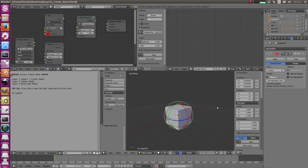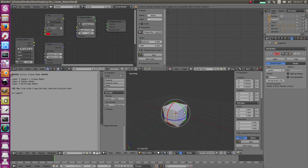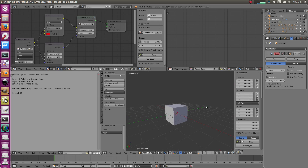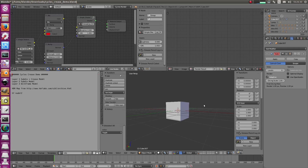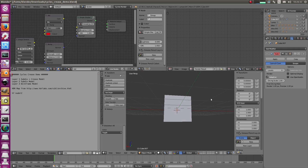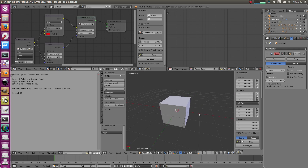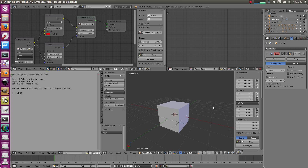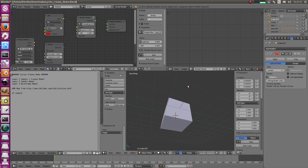Welcome back. Today it's all about the crease feature in Blender — what it is, why it's useful, and how you can use it. You should use it not always, just sometimes where it makes sense. It requires a little bit more memory, but it reduces the complexity of the mesh quite a bit if you know how to use it.